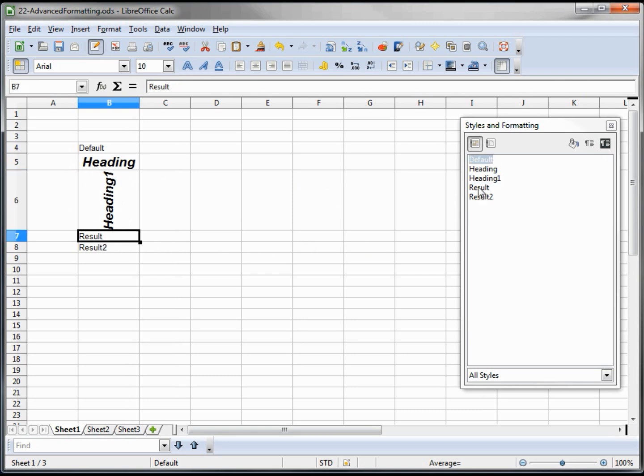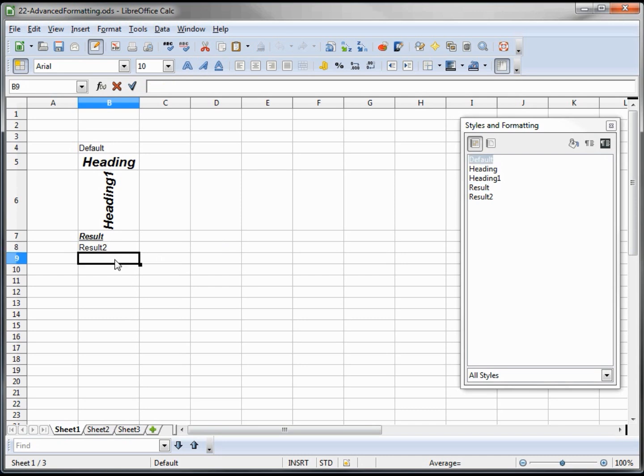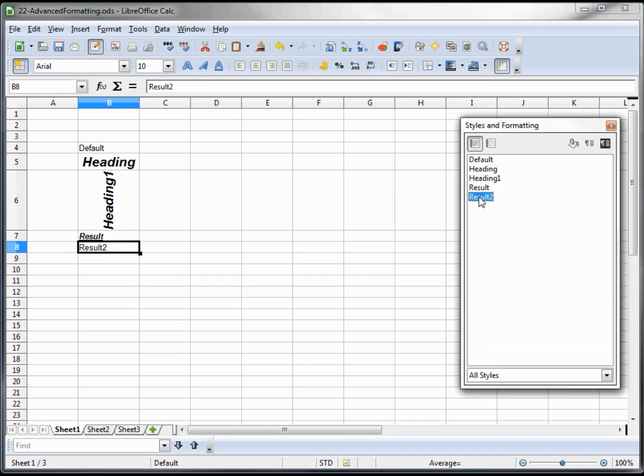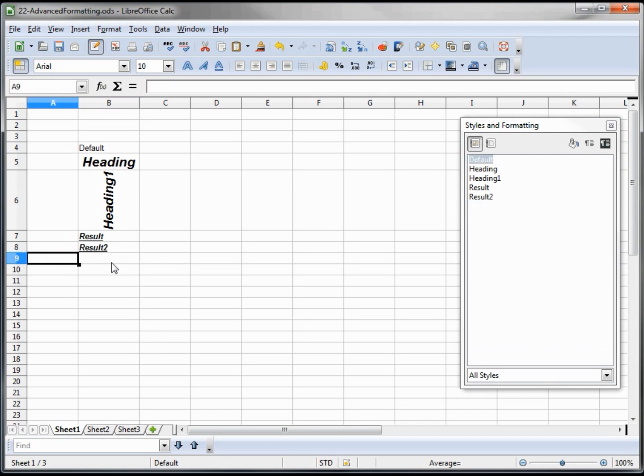Now we've got a result and it looks like it's just bold and underlined. I want to highlight this one and click on it. We see our result 2. So those are the standard ones that come with the LibreOffice.